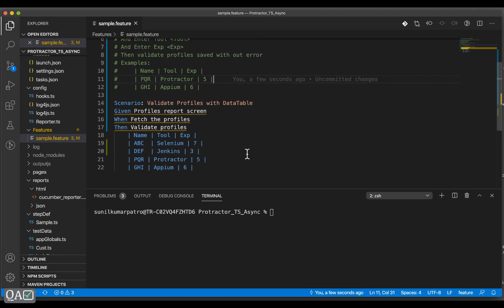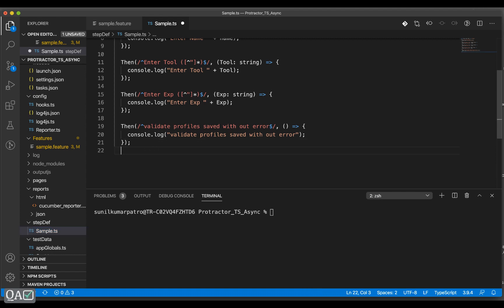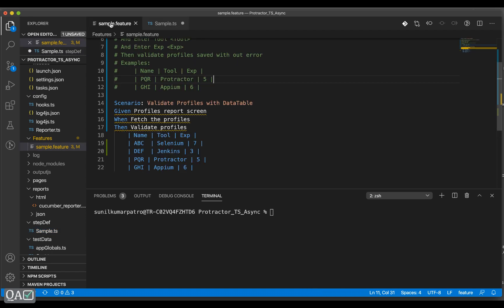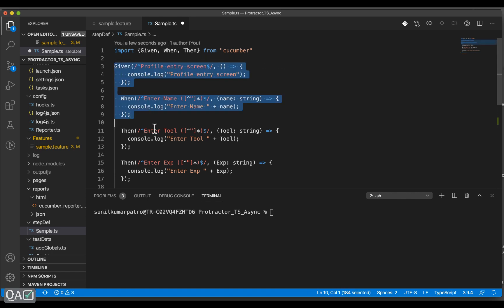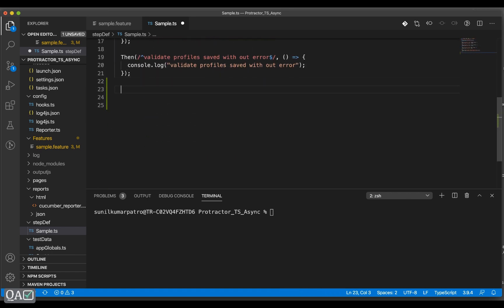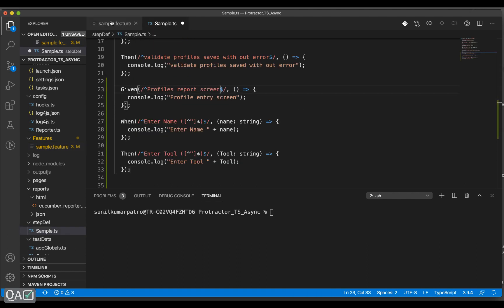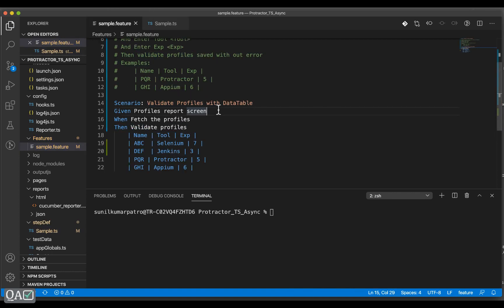We have not implemented these three lines, that's why it is giving an error. Let's quickly go to the sample.ts file and implement the features that are not yet implemented. For quicker access — Given, When, Then — let me copy-paste this, copy the descriptions: profile report screen, and then implement the rest of When and Then. I've implemented everything and as you can see there are no errors.